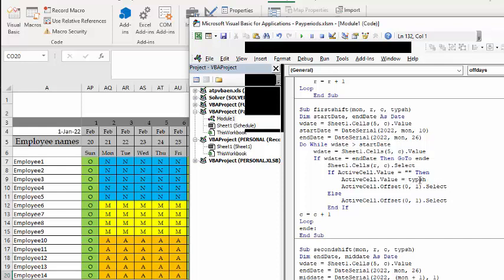Active cell value equals type shift, so that's either M, A, or N, and active cell offset, and you go to the next cell. Or if there is something, then you offset and go to the next empty one. This is pretty easy for the first shift.